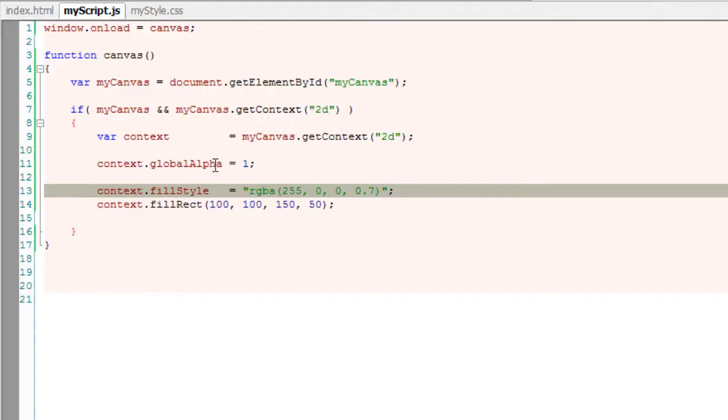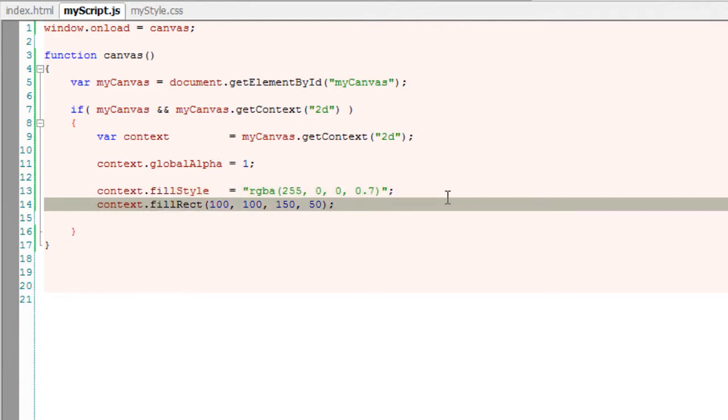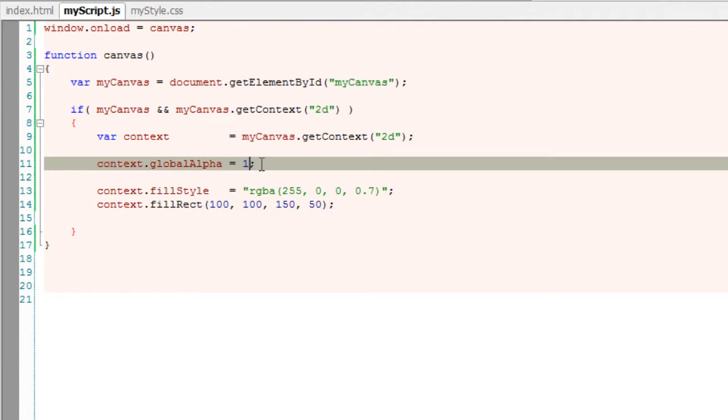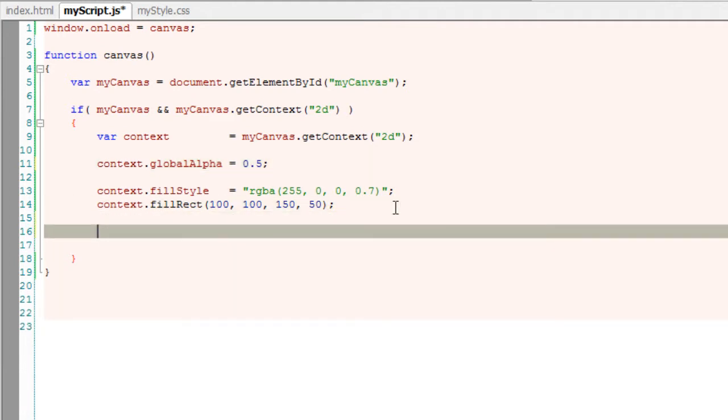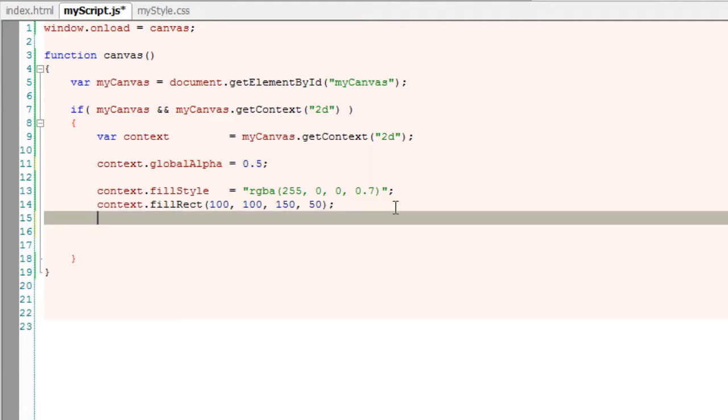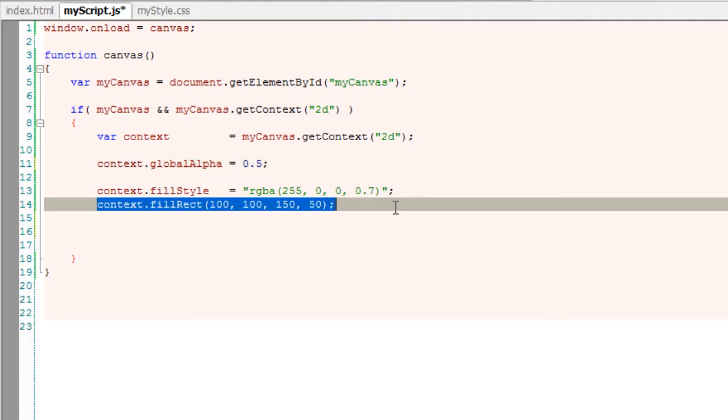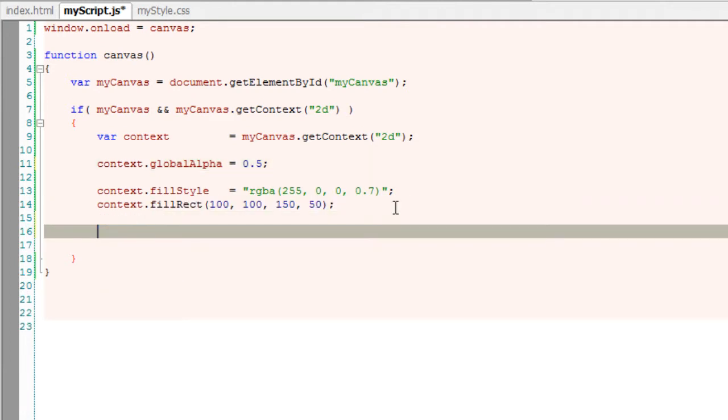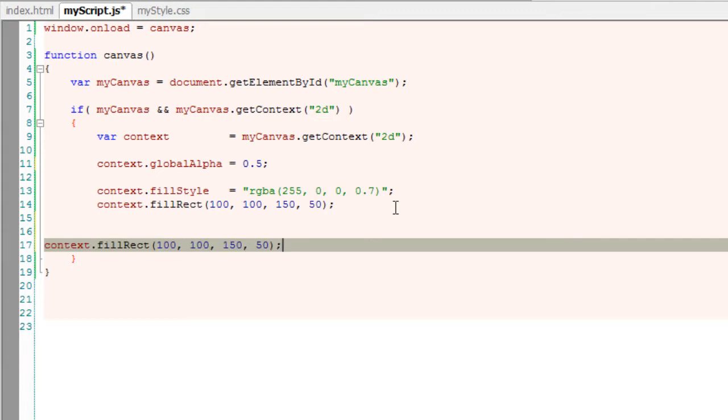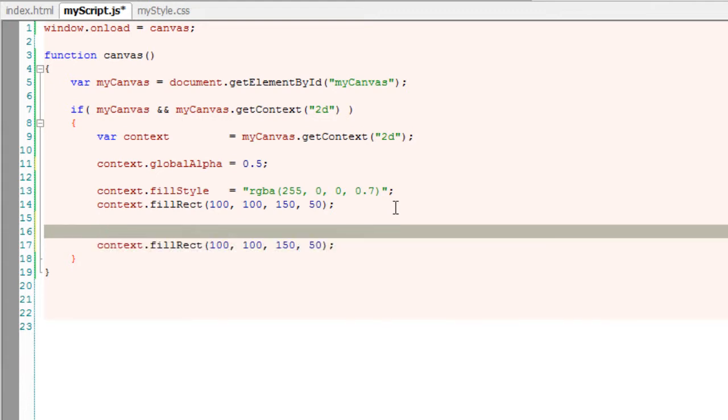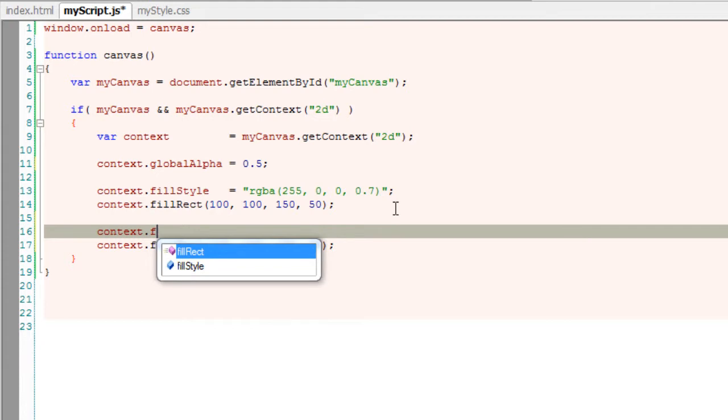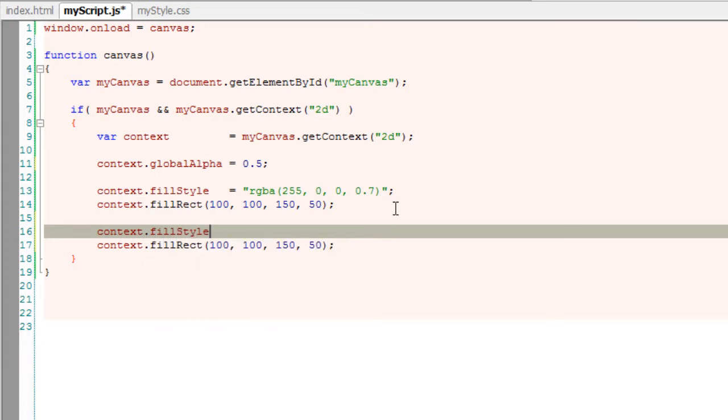I'll copy the rectangle over here and set fill style to some other color. I'll set it to blue in this case.